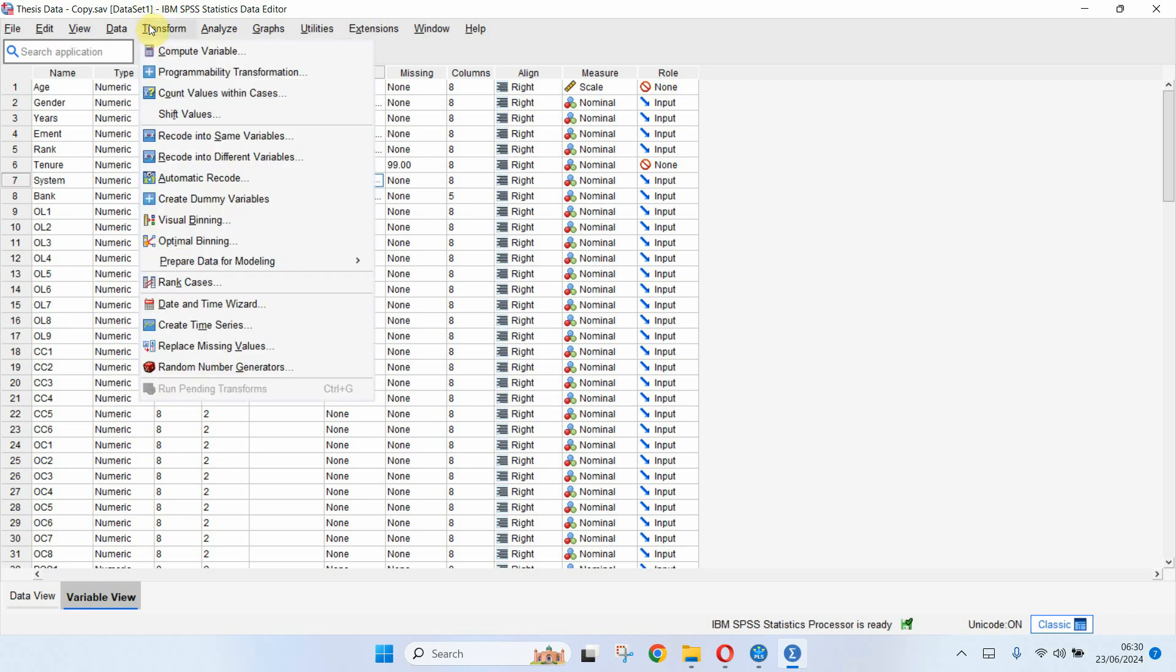So go to transform and then click create dummy variables. If you do not see this option you need to update your SPSS software and install the Python essentials.